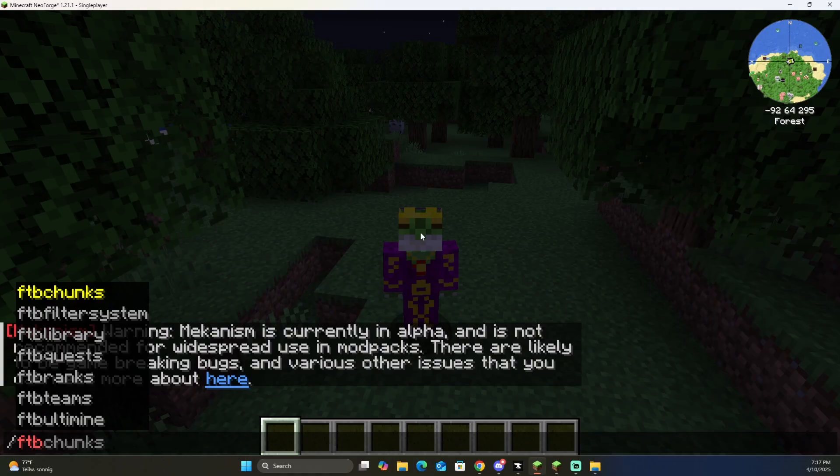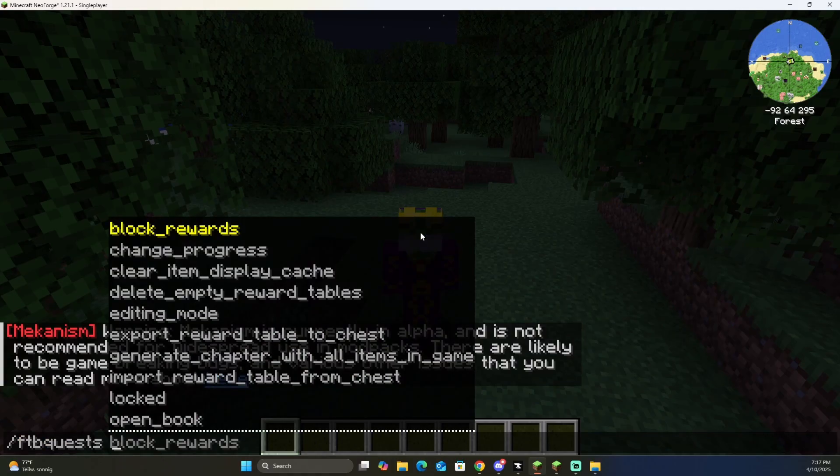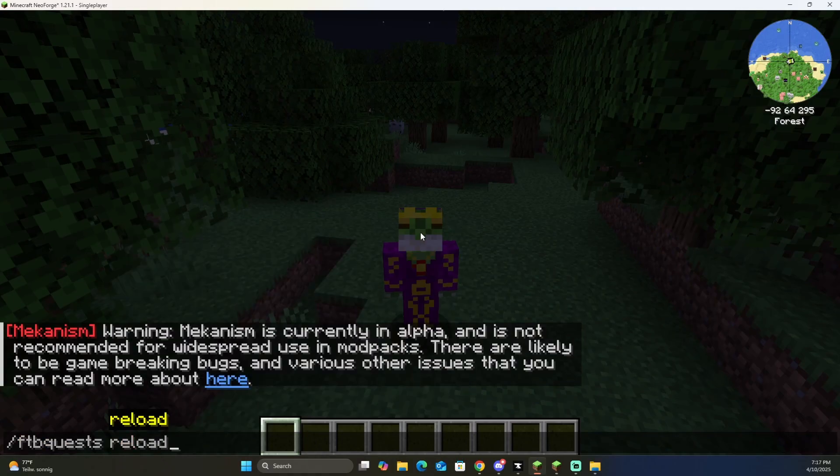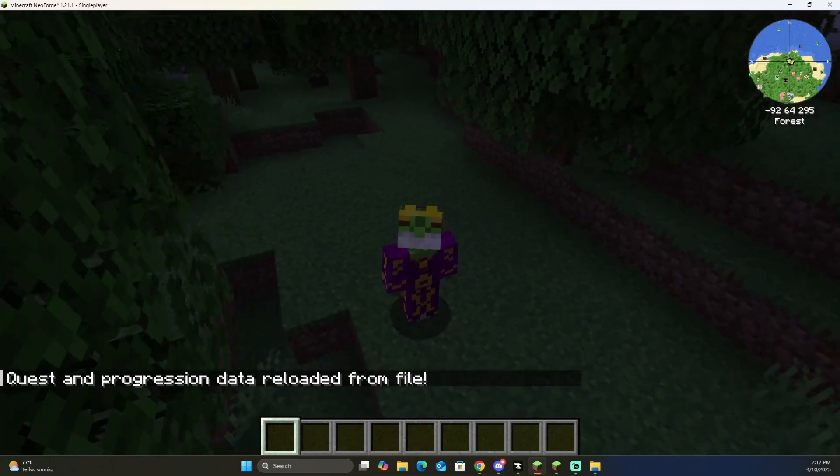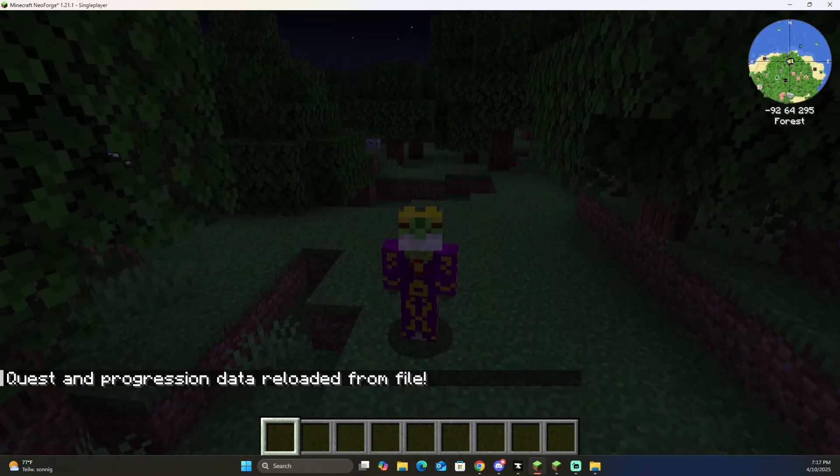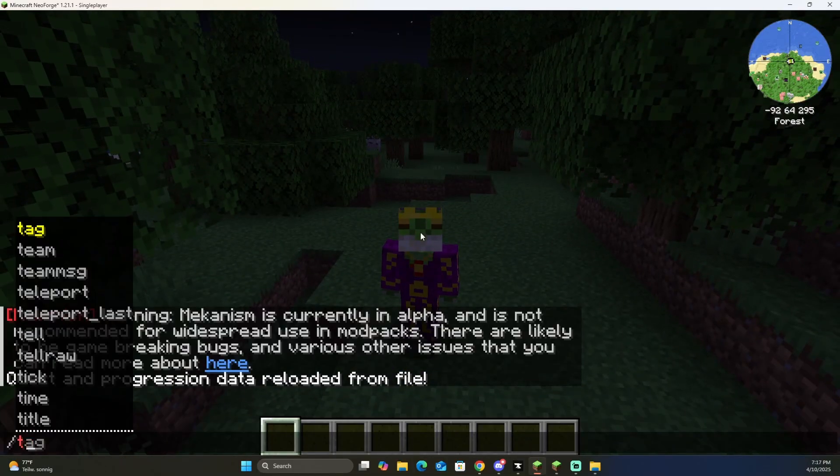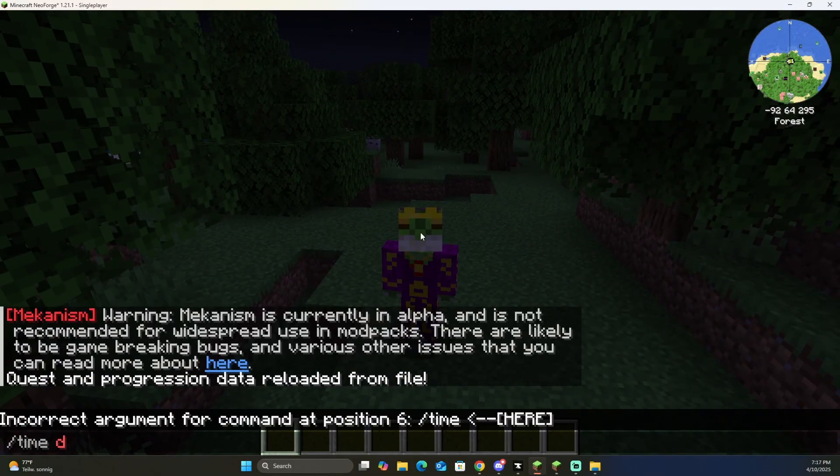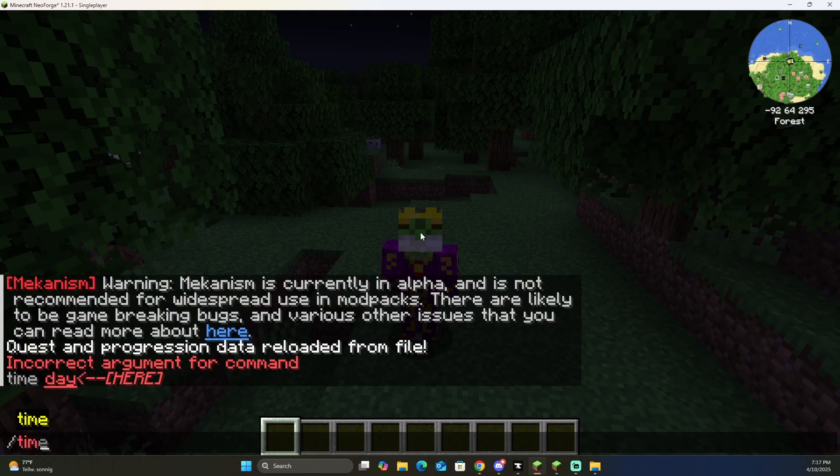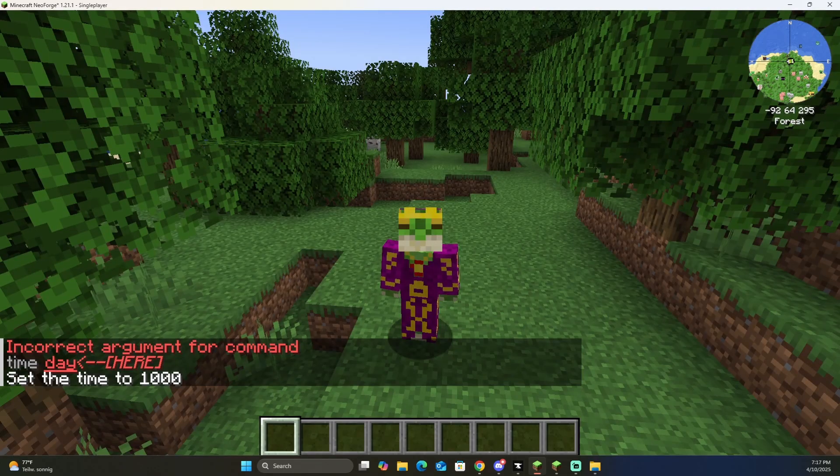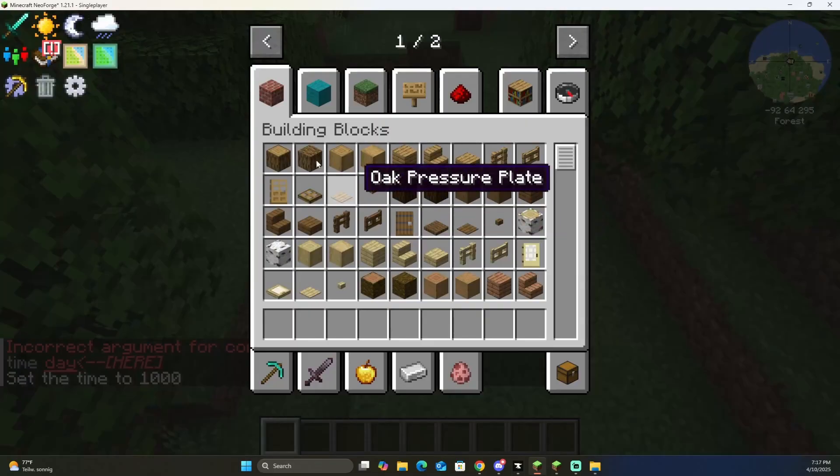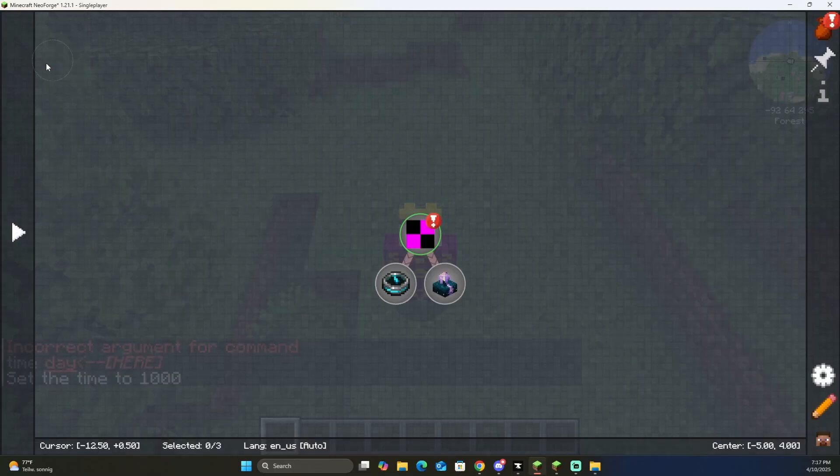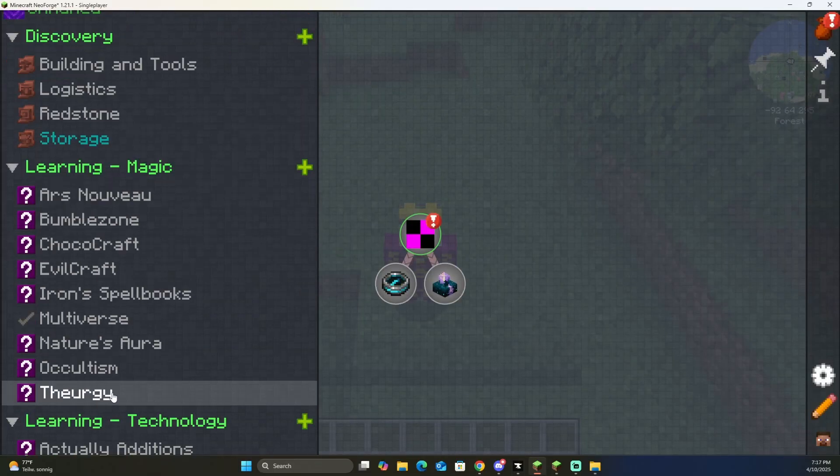All we have to do is ftb quests reload, and now that's going to reload all of the information for the quest lines. And we can see if we come back over here, we now have all of the quests.